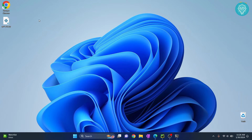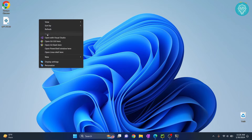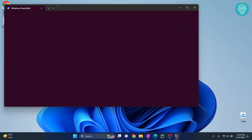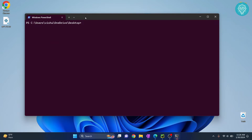Once it's saved, go to your desktop or wherever you saved that file. Hold Shift and right-click — some options will appear. Click on Open PowerShell window here, or Open command prompt here if that option is available. Now type python, then type get-pip and hit Tab to autocomplete, then hit Enter. This will install pip for you.